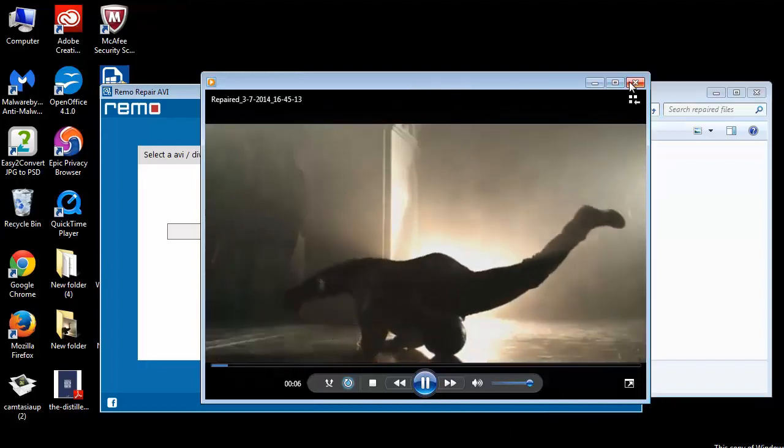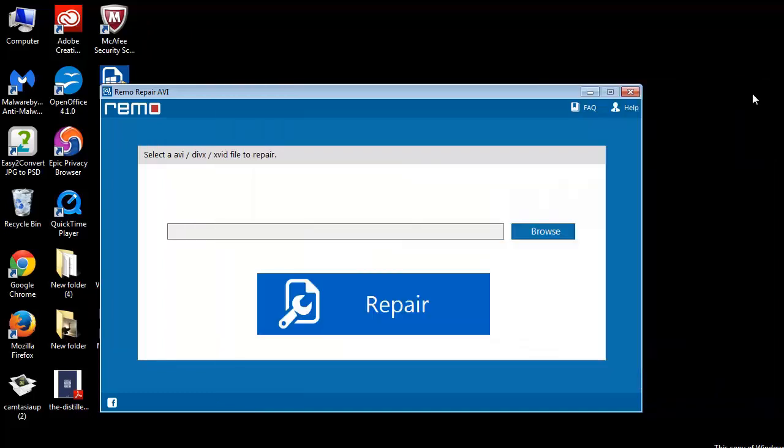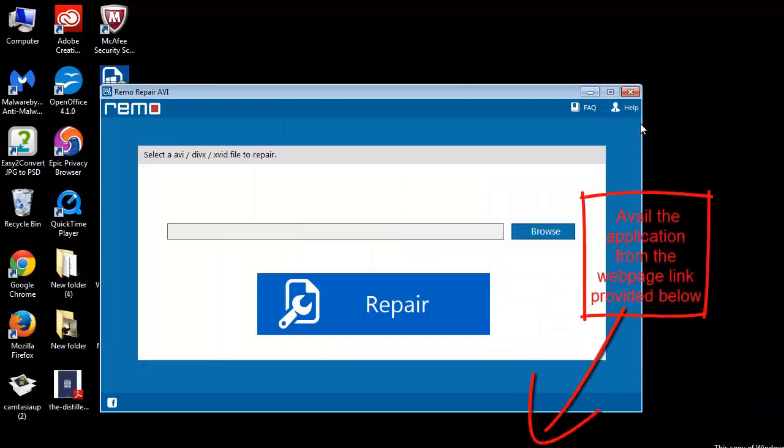So this is all about fixing large AVI files. If you think the software is useful enough in helping you repair the corrupt AVI files, avail it straight away from the link mentioned in the description part below this video.